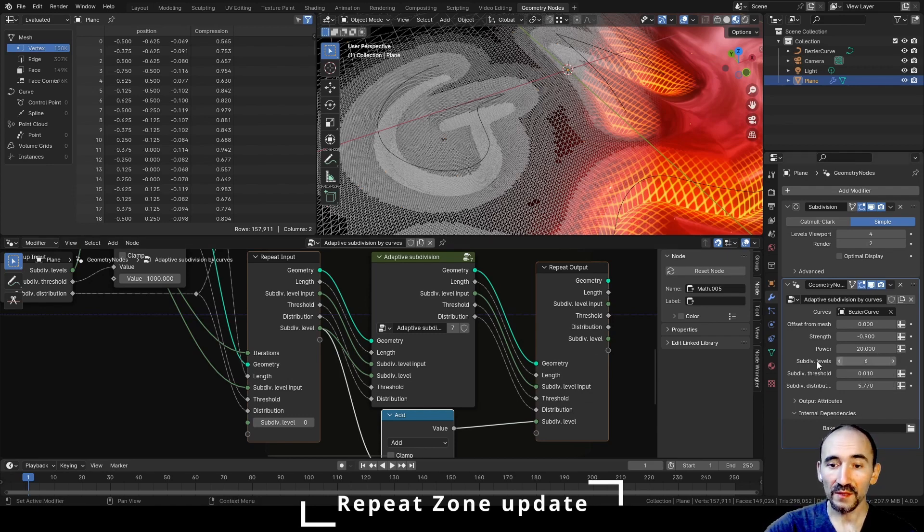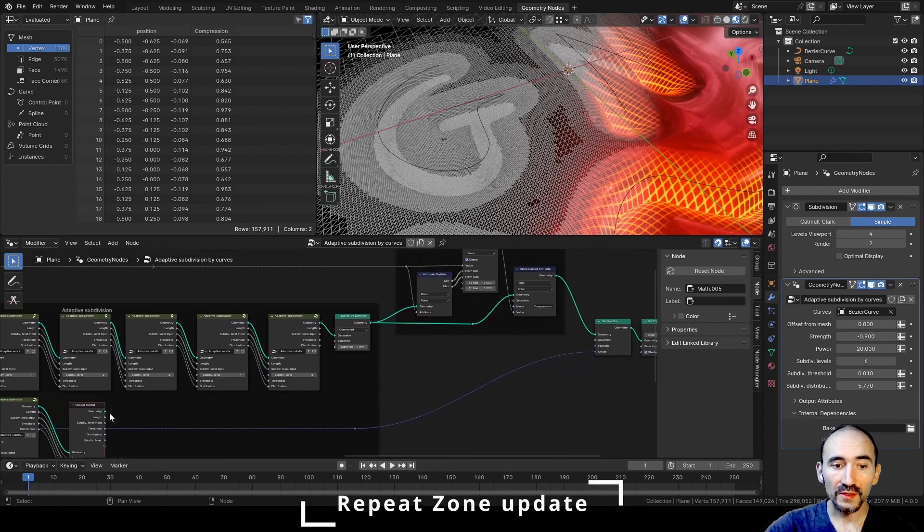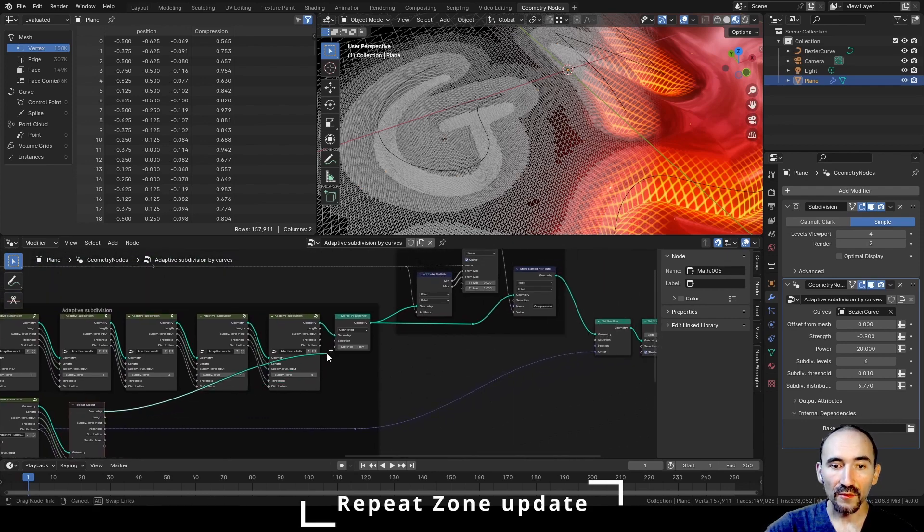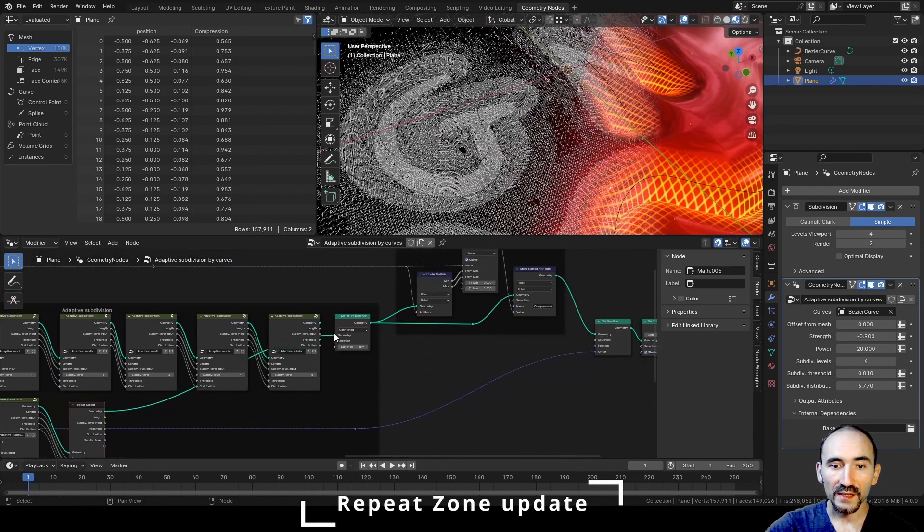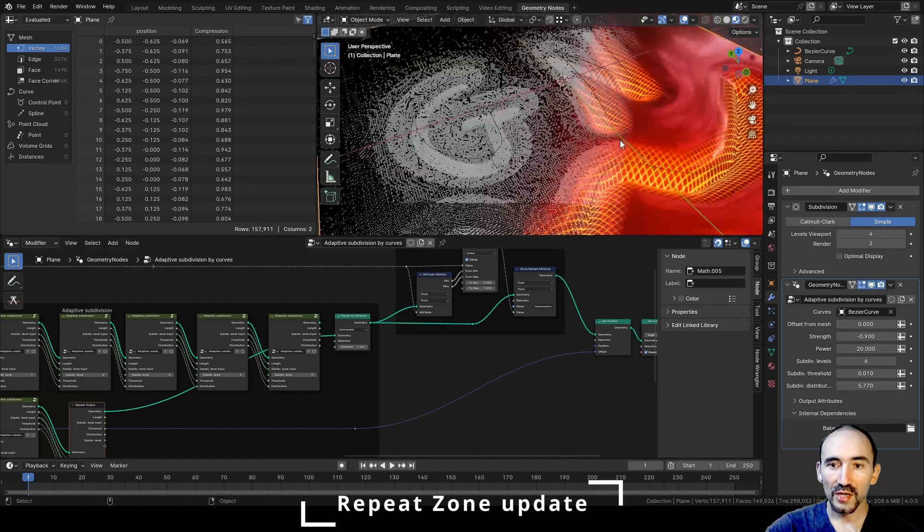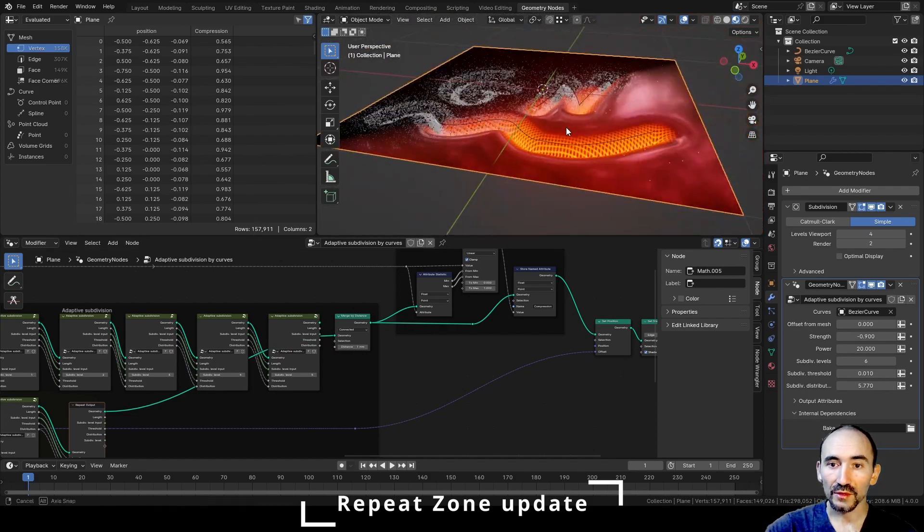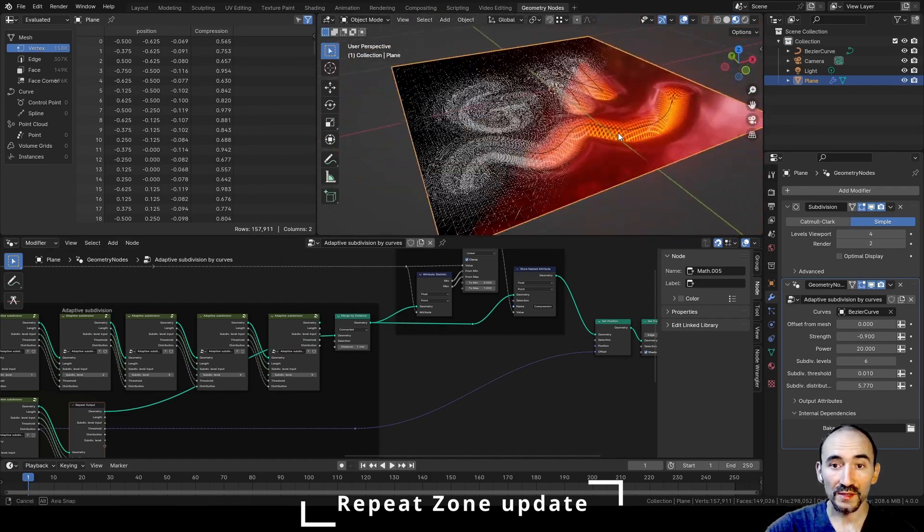And here we have the result of the geometry that we can link directly here in this merge by distance. And you can see nothing changes on our output of the project.